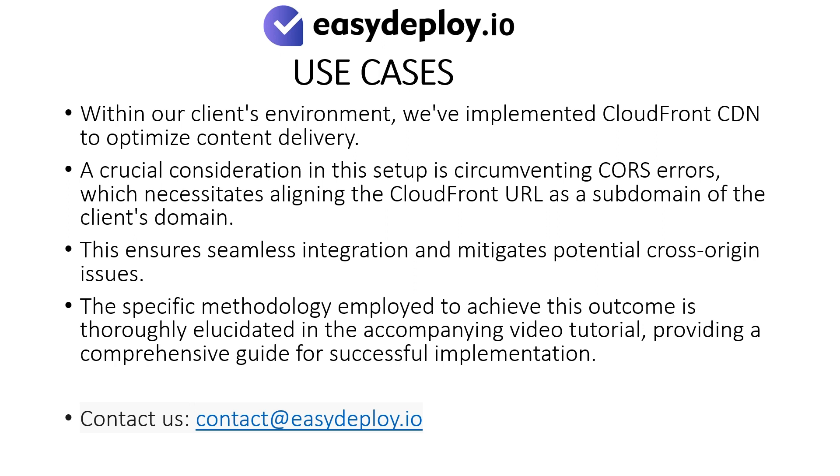Should you require help in performing this step, please feel free to contact us at the email mentioned. Contact at easydeploy.io.